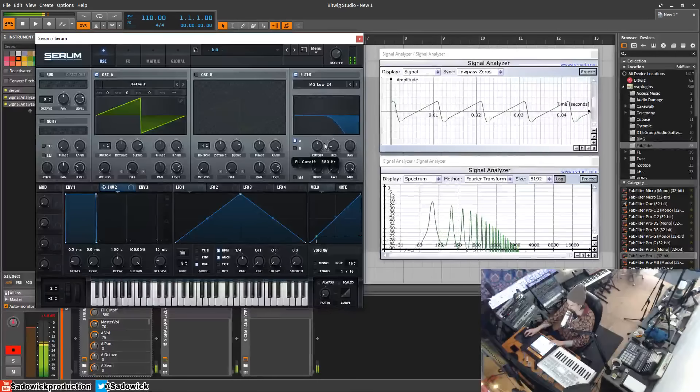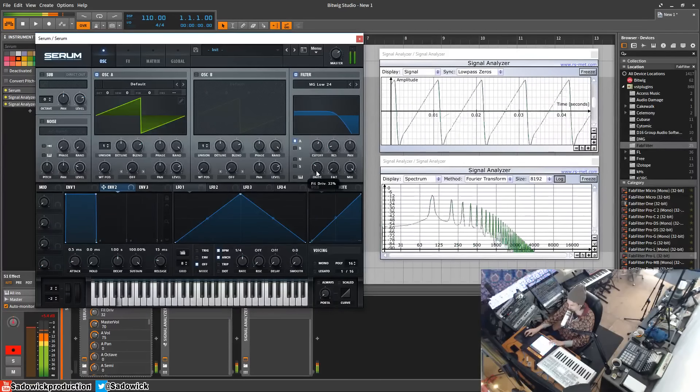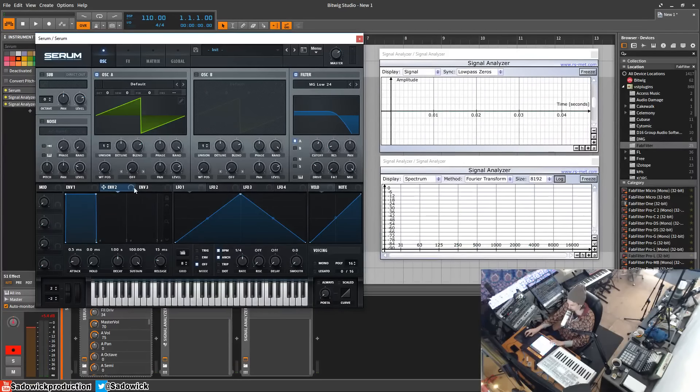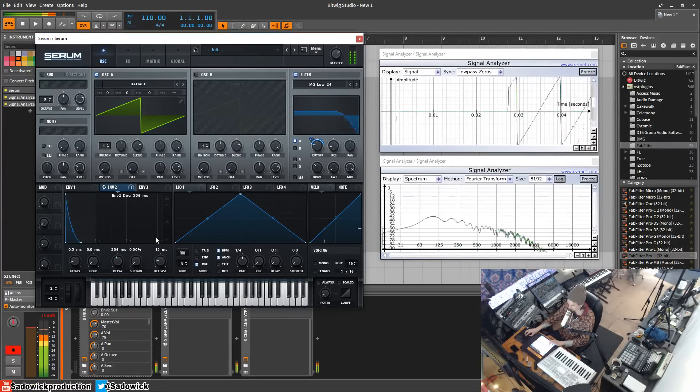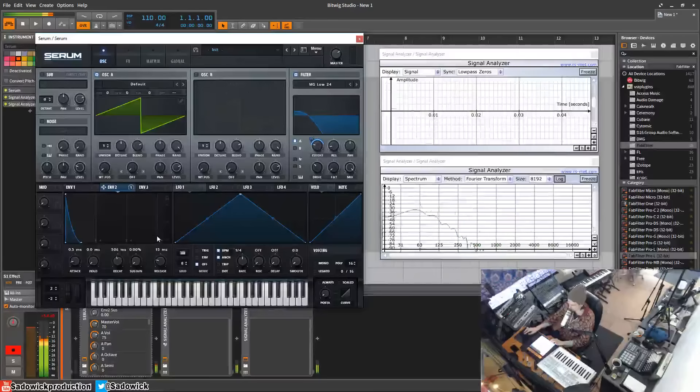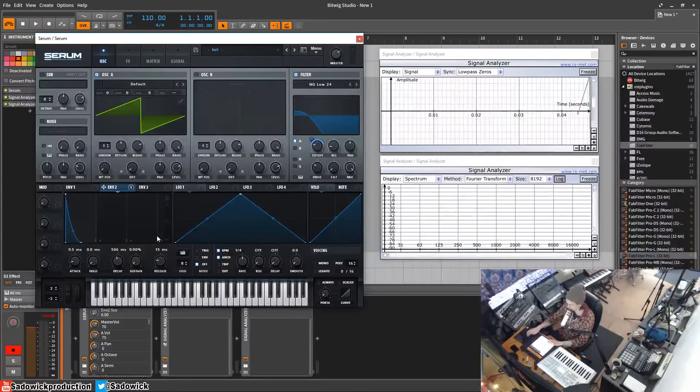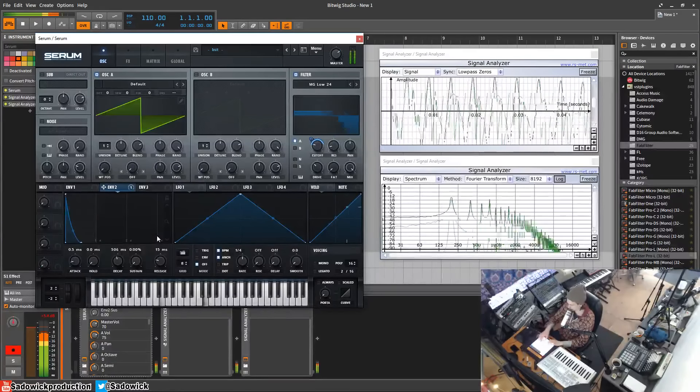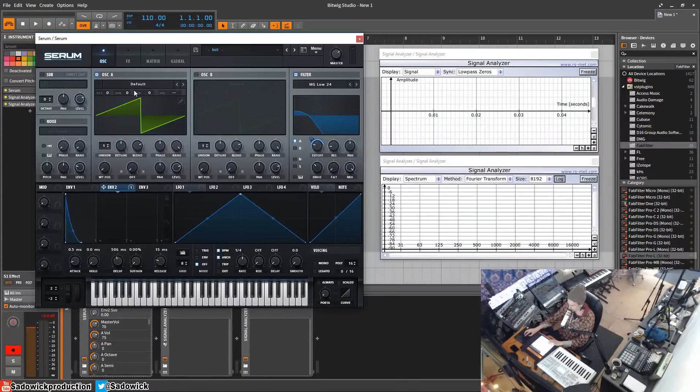I'm going to make somewhat of a pluck. I'm going to drag envelope two to the cutoff and move that down. Right, now we have something a little bit more interesting for our delay and reverb effects.